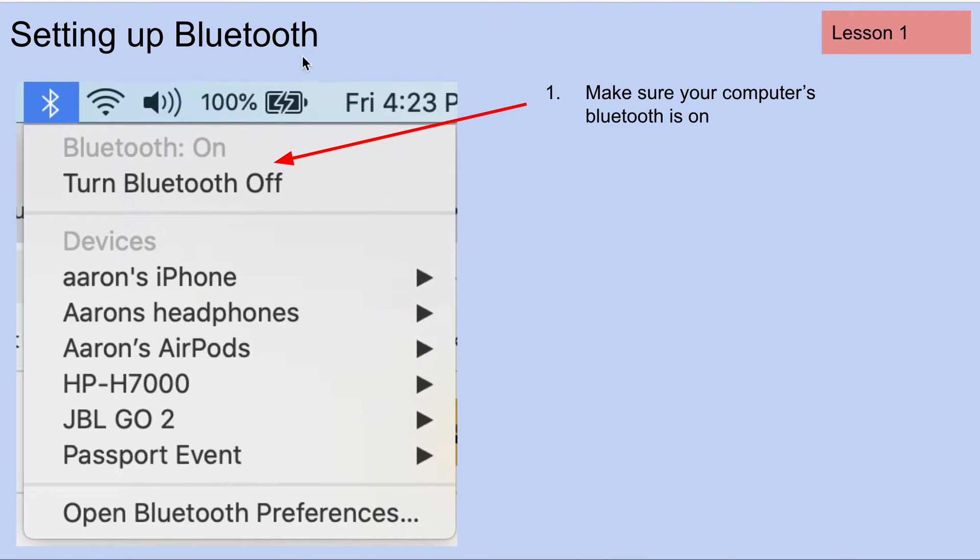In this video, we're going to learn how to connect our robot through Bluetooth to our computer.